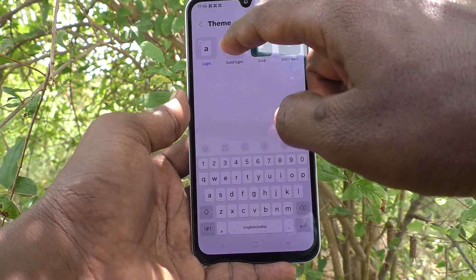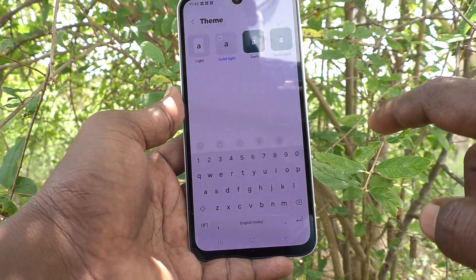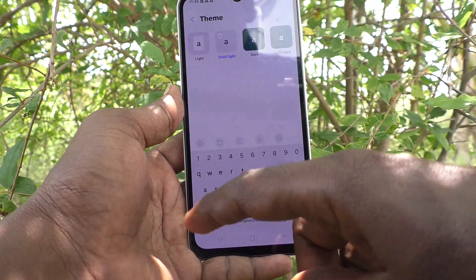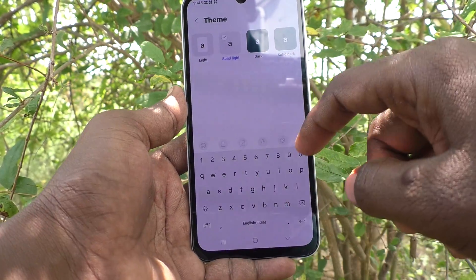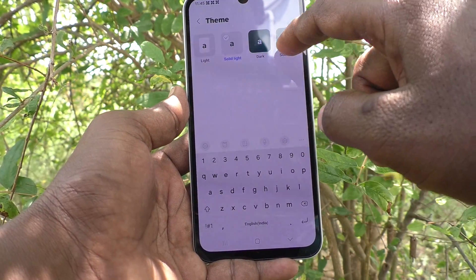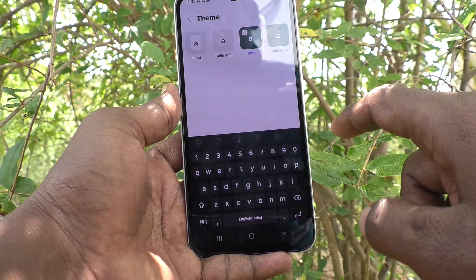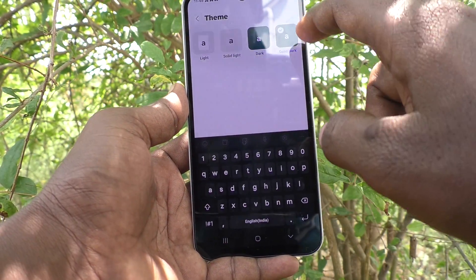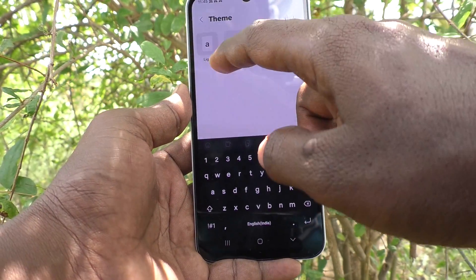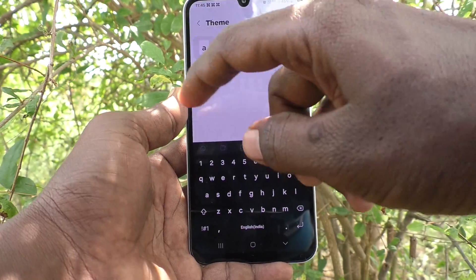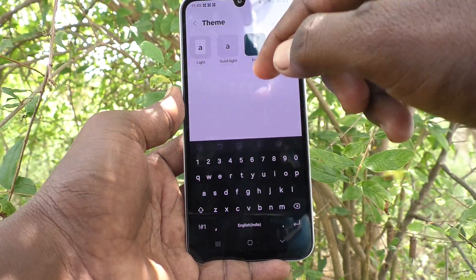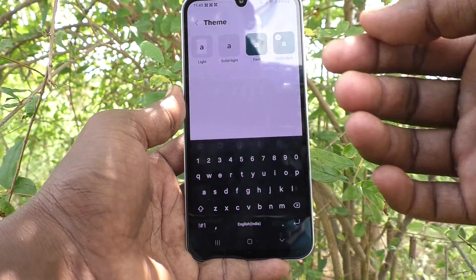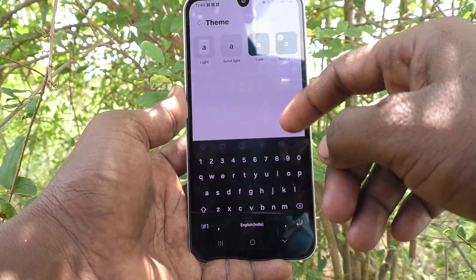If you would like to change to another theme, click on the other options — the theme will change. The available options are: solid light, dark, and solid dark. Between these four available options, you can select any one.